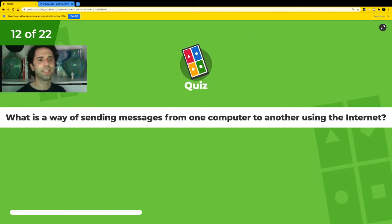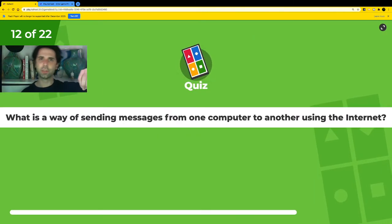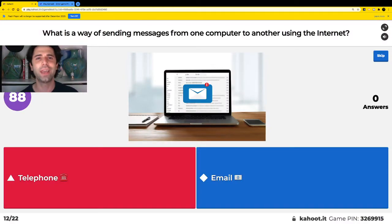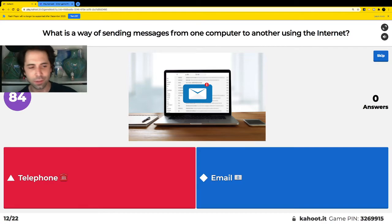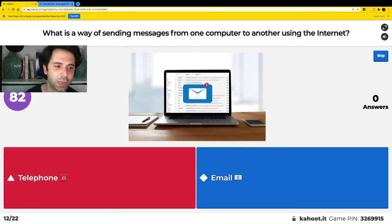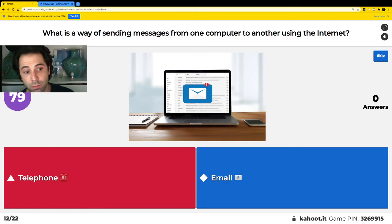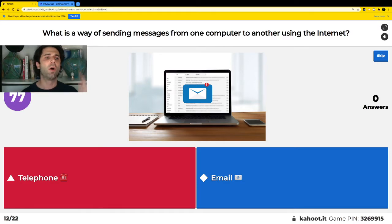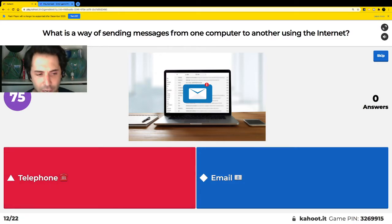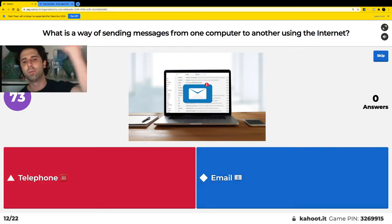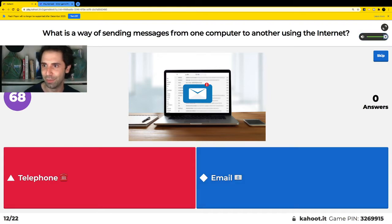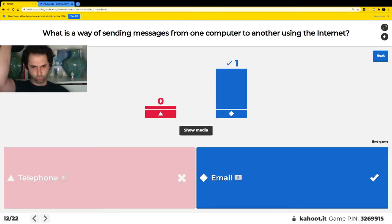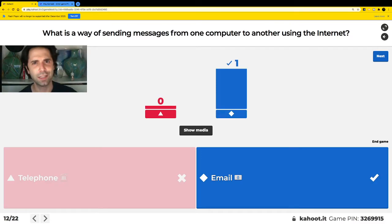What is a way of sending a message from one computer to another? Can you send messages with a telephone, or can you do it with an email? Red is telephone, blue is email. Yes — email is the correct answer.